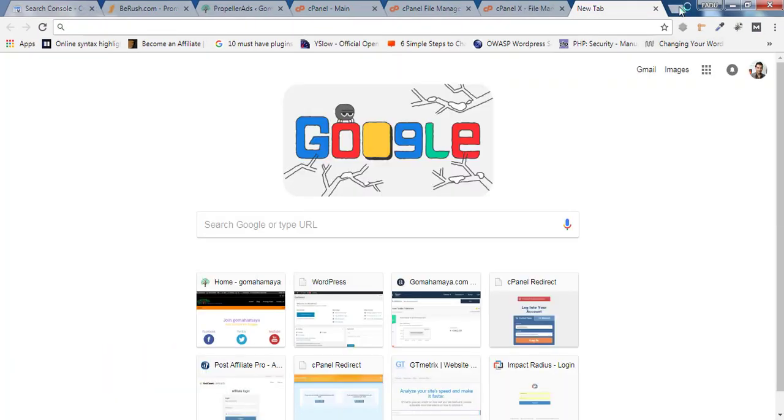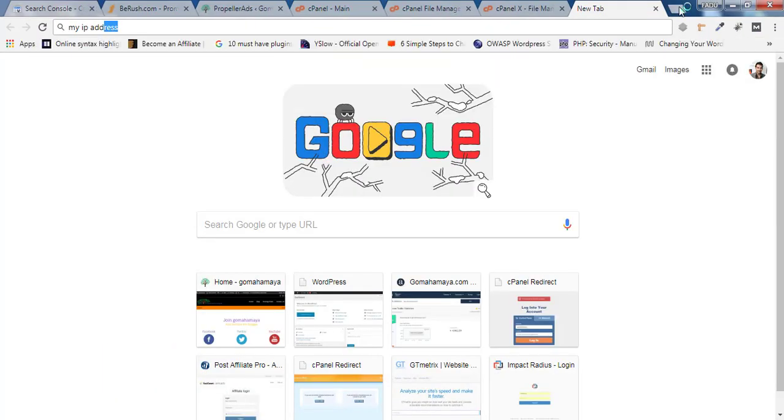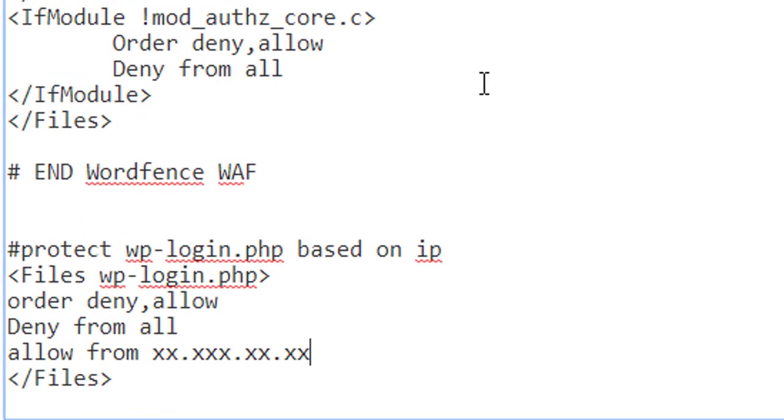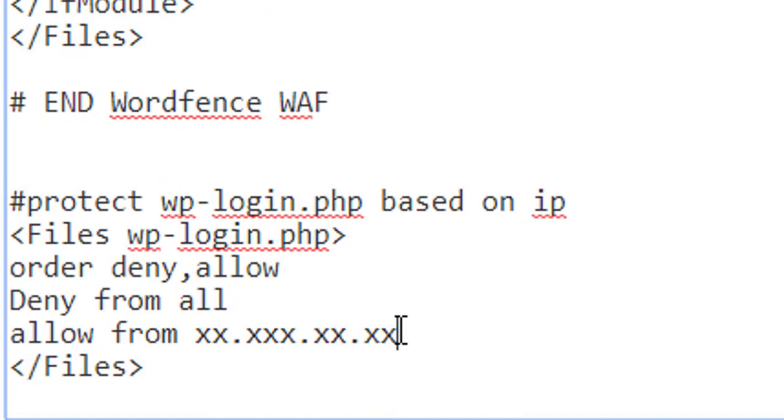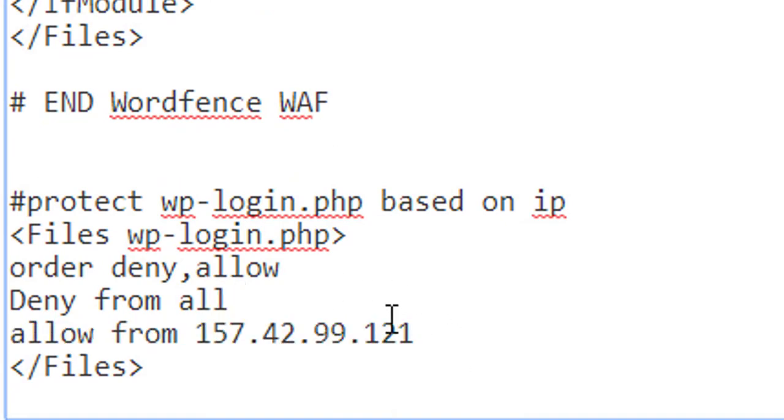...and you need to type 'my IP address,' press Enter, and there you'll find your IP address. Just copy this and go back to cPanel and place it in this area.